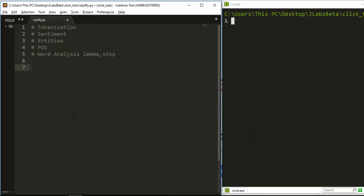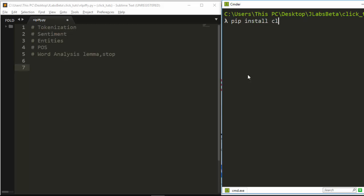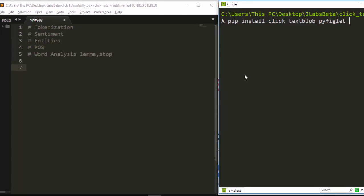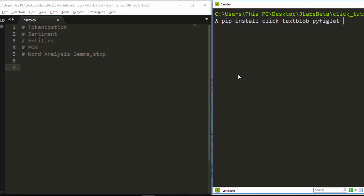Let's start with what we need to install. First, install Click, then TextBlob to do our template sentiment analysis and tokenization. We also need PyFiglet to help with animation, and finally we need to install SpaCy.